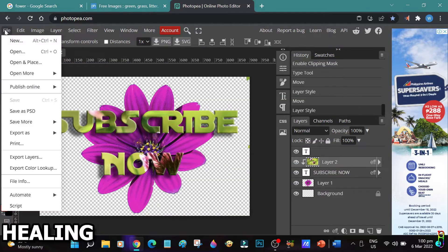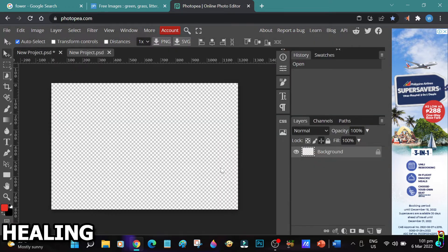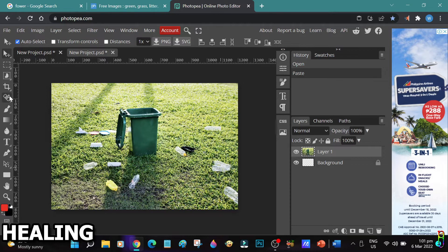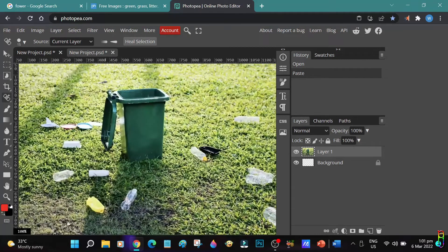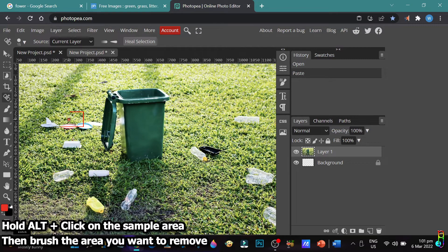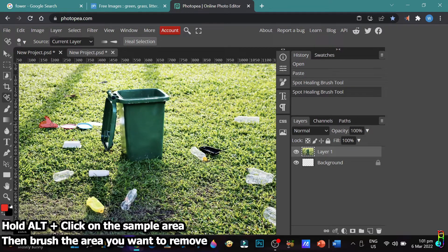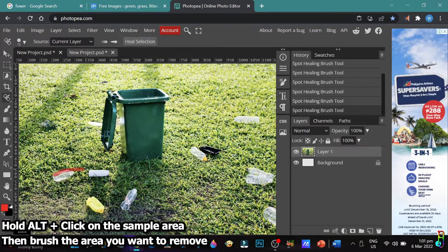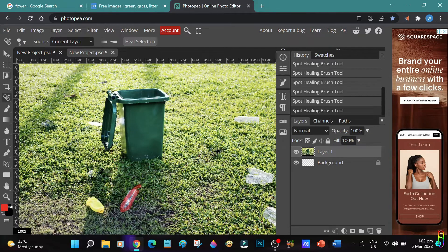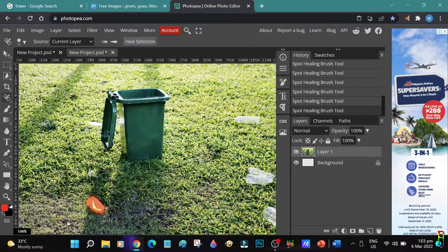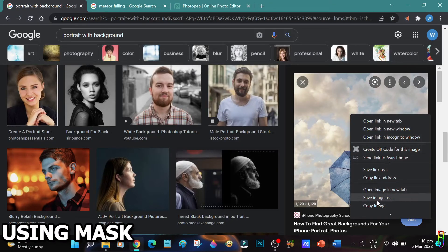Now let's talk about healing. Let's create a new project and paste a picture. To start the healing function, go to the healing tool then click on the Spot Healing Brush tool. Unlike Snapseed, in Photopea you need to get a sample area first before applying the healing tool — the sample area is the basis for what will replace the selected area. To get the sample, hold the Alt key then click the sample area; the brush will turn red. Then brush out the area you want removed. I suggest getting a sample near the area you are removing for a more natural healing effect. This is very useful for cleaning up pictures, removing photo bombers, or removing blemishes from a face.